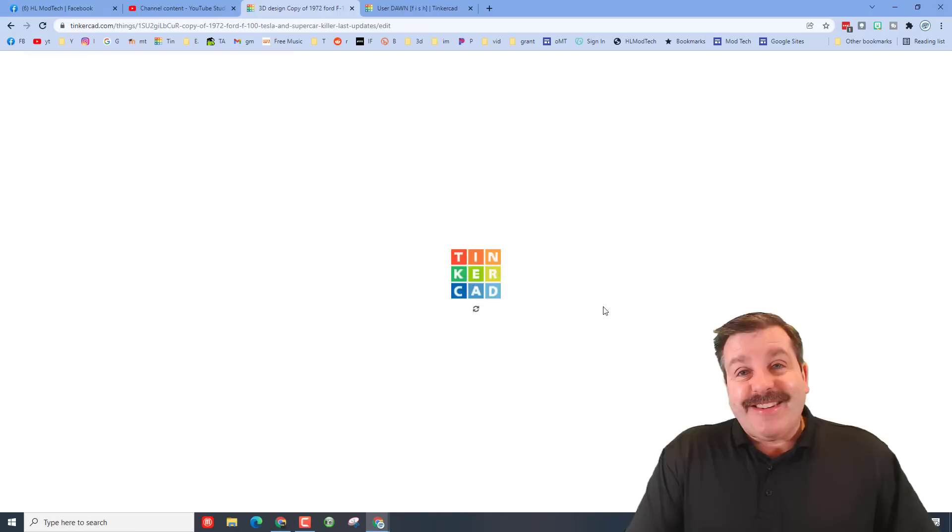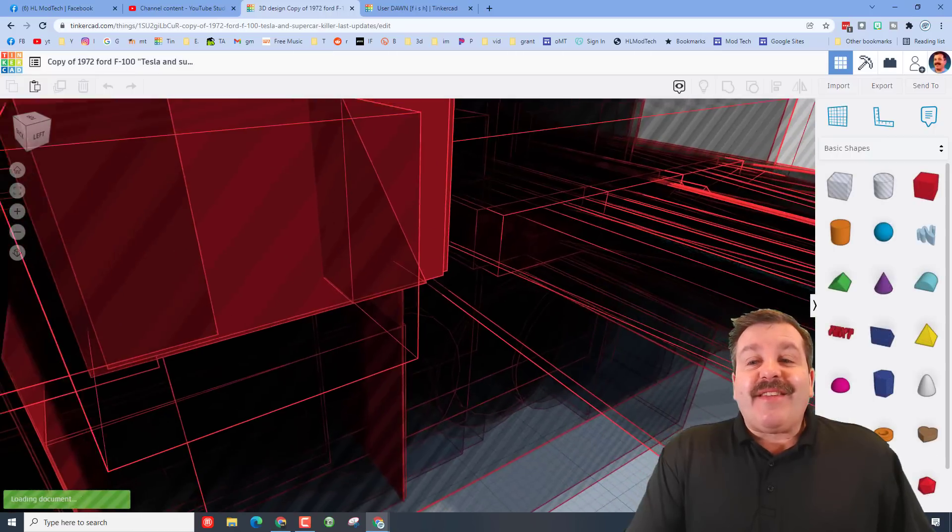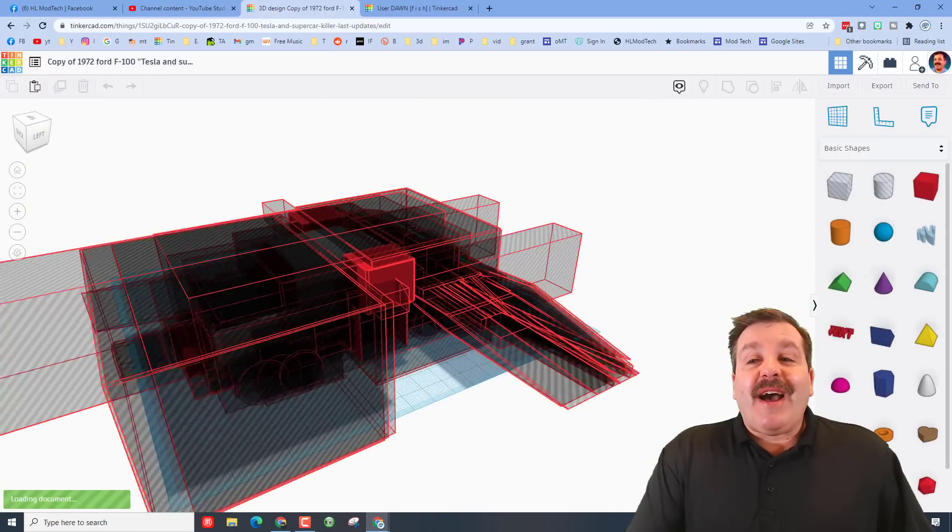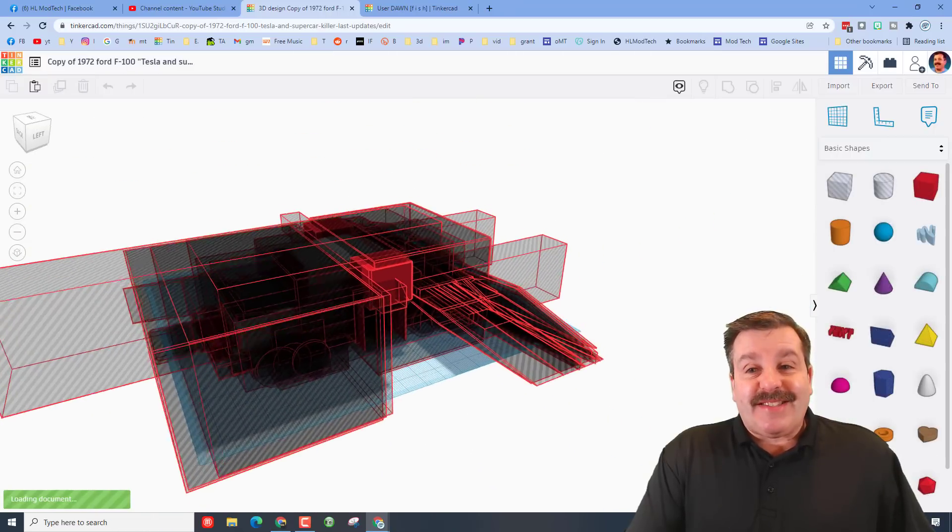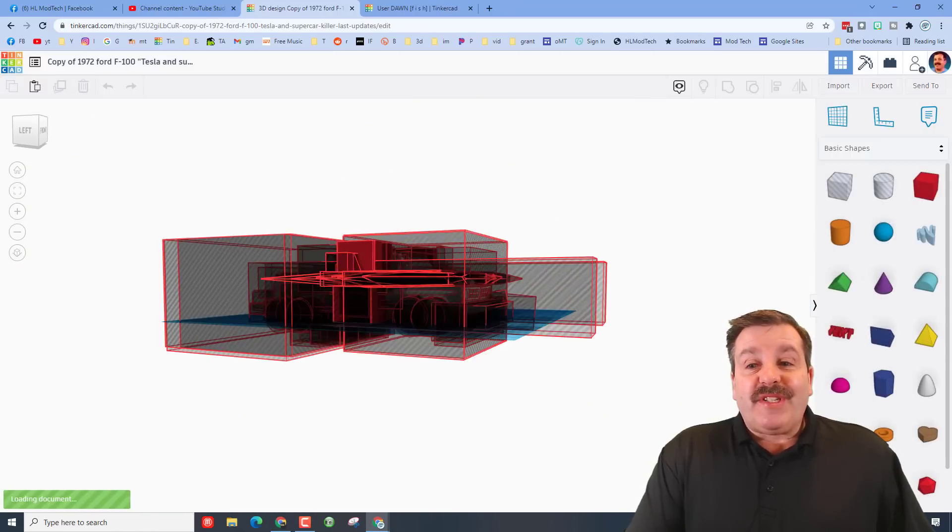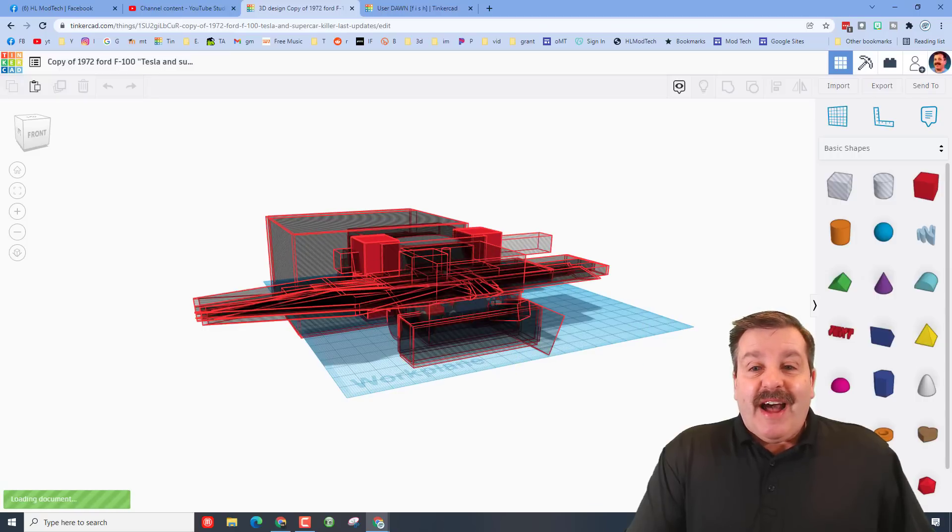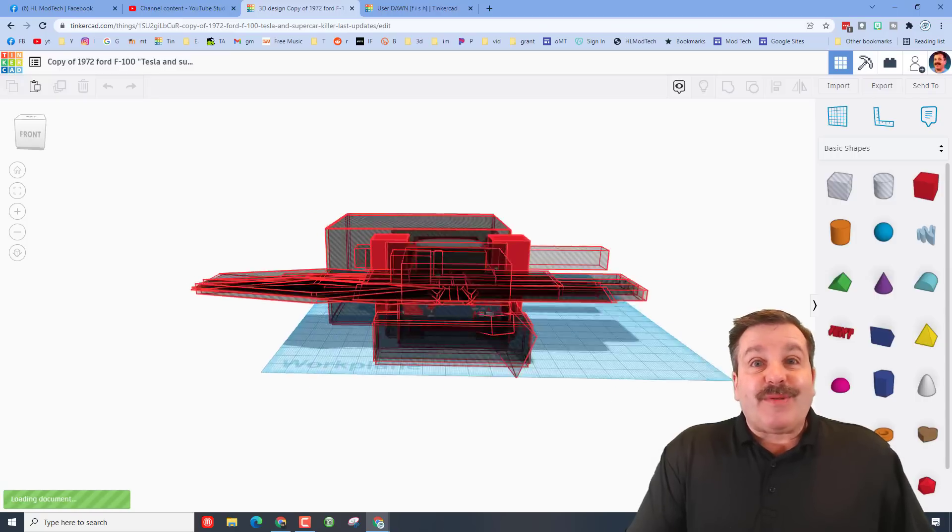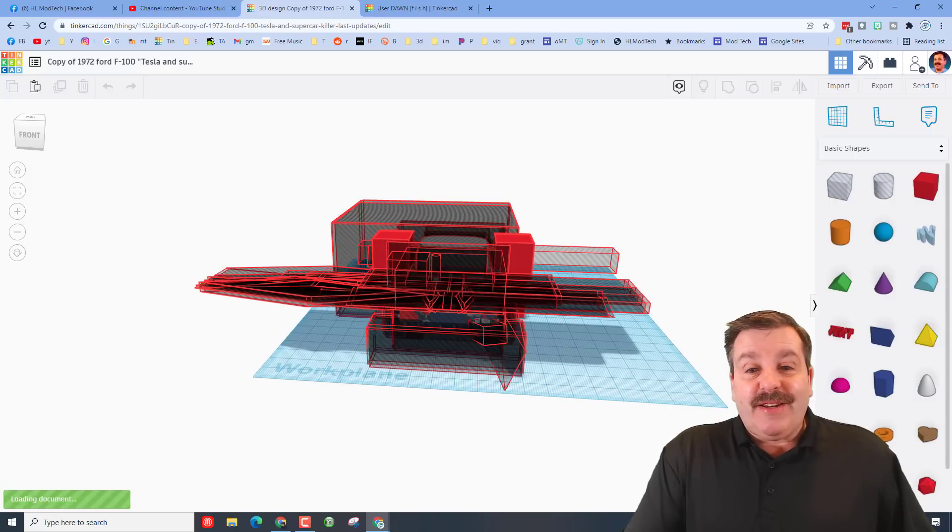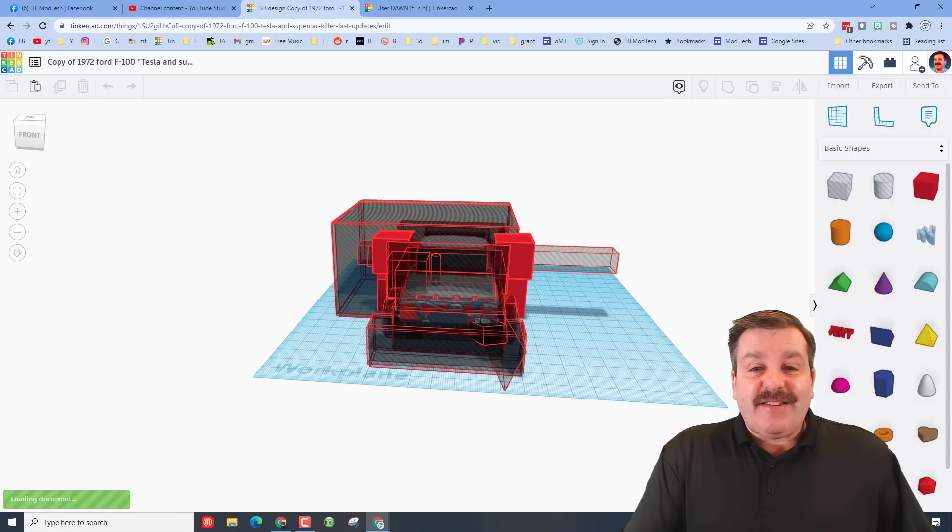This is another one of those complex designs which is super cool to watch as it builds. I will speed this up so it happens a little faster as you watch it, but as you can see this car is completely designed in Tinkercad.